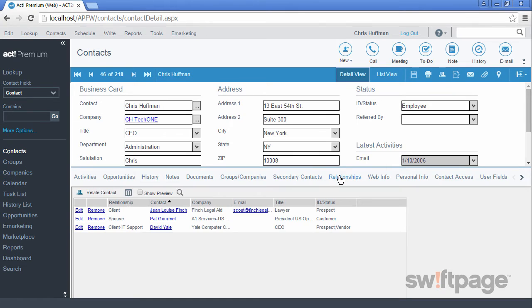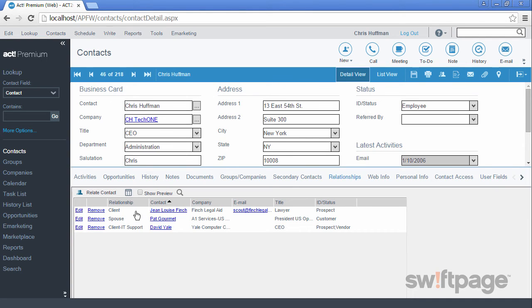The Relationships tab allows you to set up a relationship between two contacts. This is especially useful when you have two contacts from different companies who may be business partners in some way. With ACT, the more information you gather will help you in servicing your contacts.